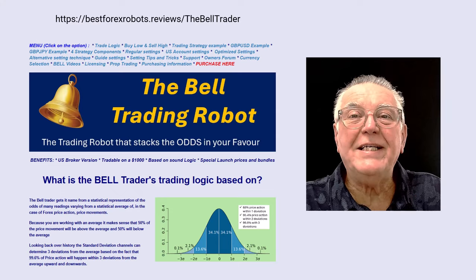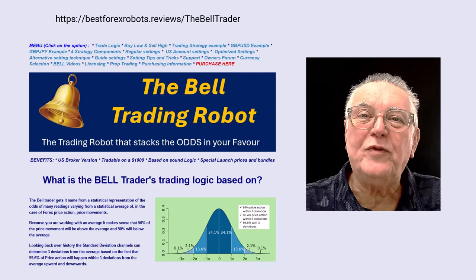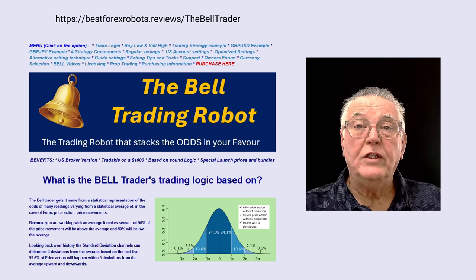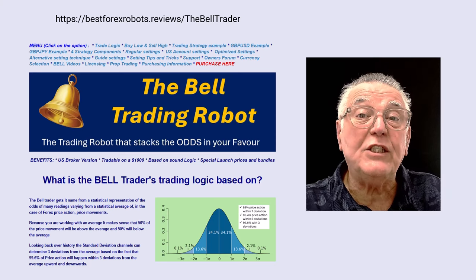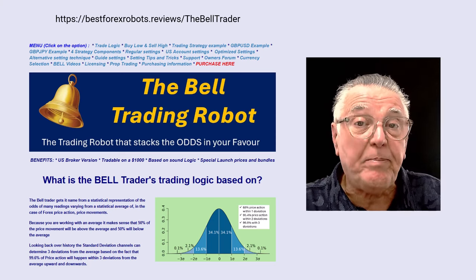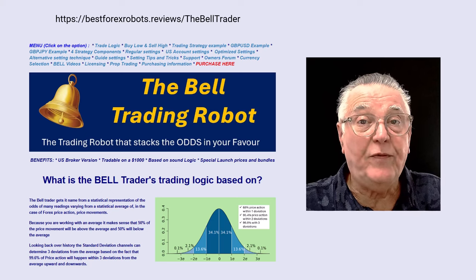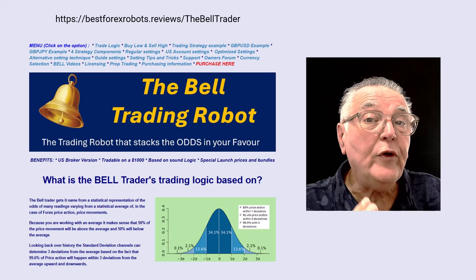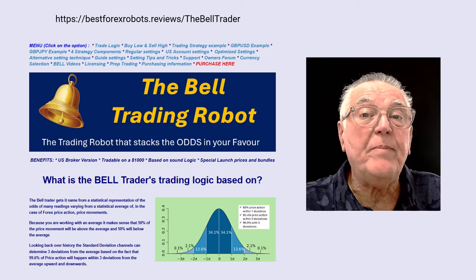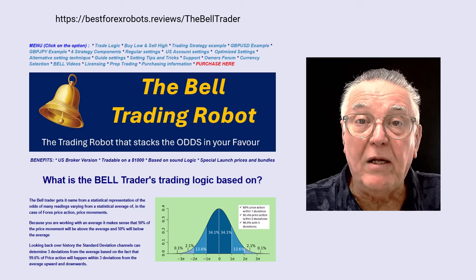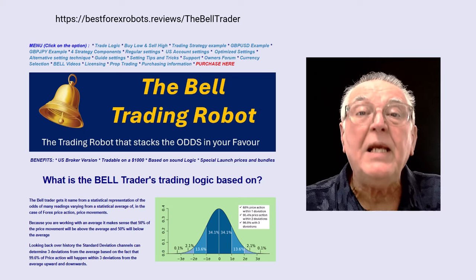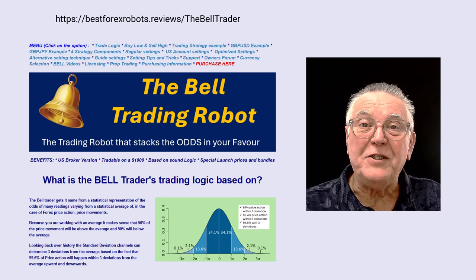Just a reminder, the Bell has been launched for a week now so the special launch prices are going to disappear in the next 24 hours. So if you are not already the proud owner of a Bell Trader, now's the time to make a decision.